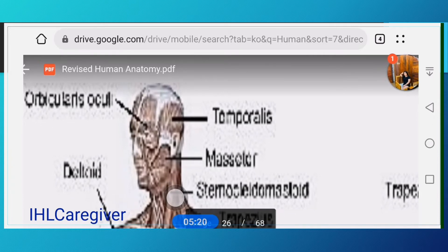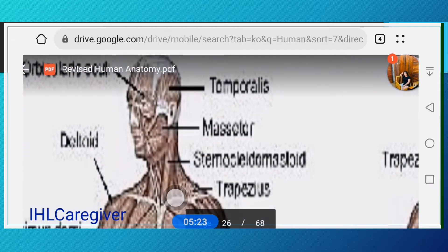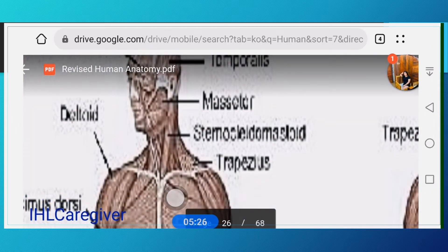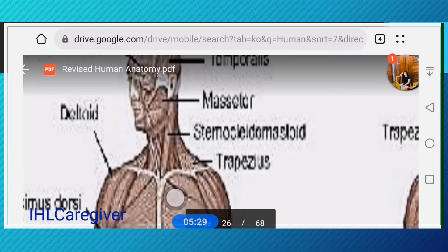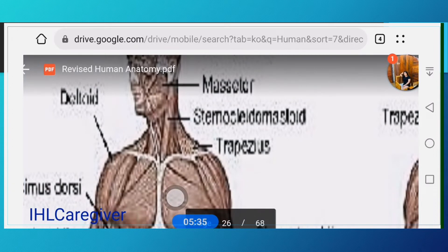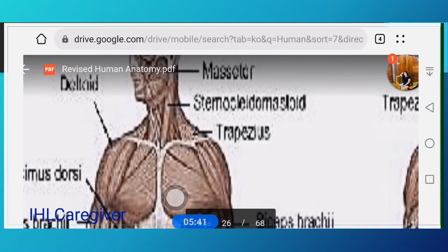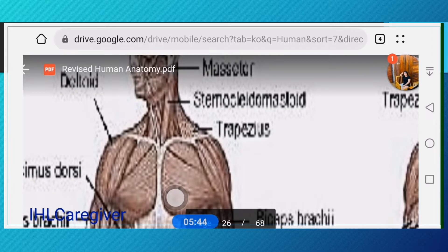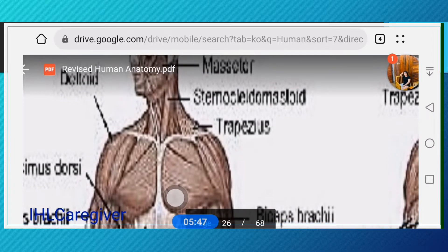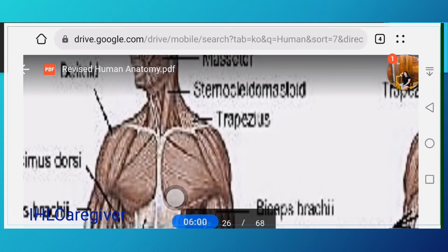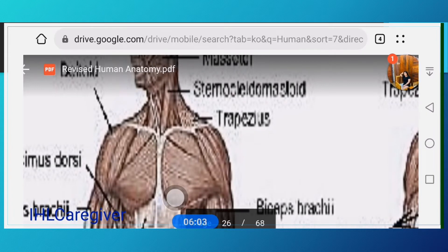The orbicularis is the muscle above your eyes, and the temporalis muscle is above your ears. The masseter is in your face. We also have the deltoid muscle, which is used as an injection site in basic infection control. The sternocleidomastoid is the muscle you can see when you are facing forward and move your head sideward.